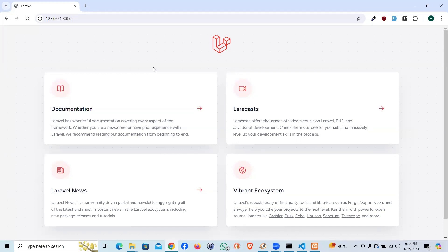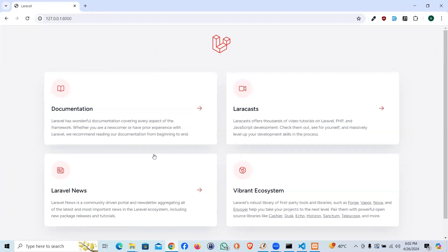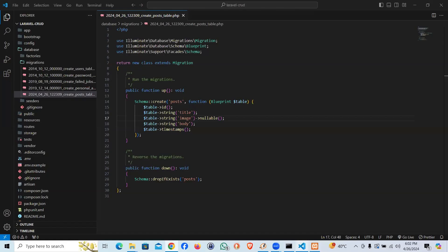Hello guys, welcome to vfix technology. In this video we're going to be learning how we can create a bootstrap form and start our creating operation. So let's jump to the code.